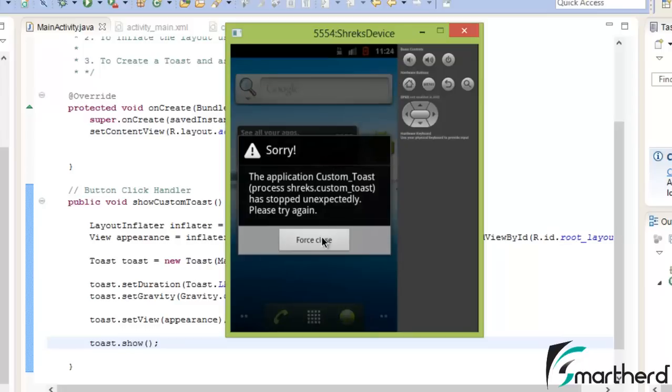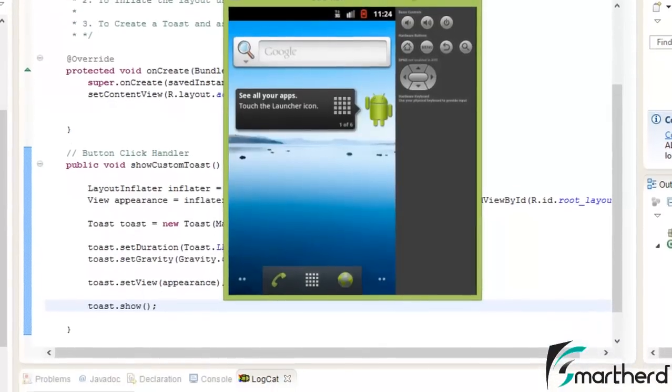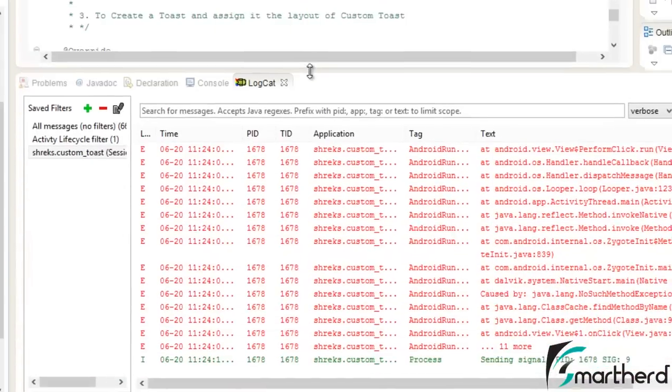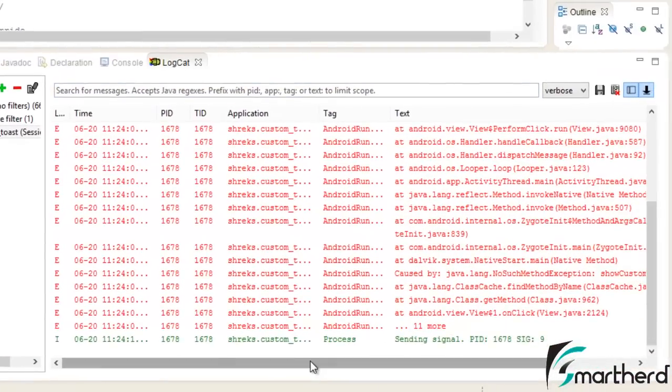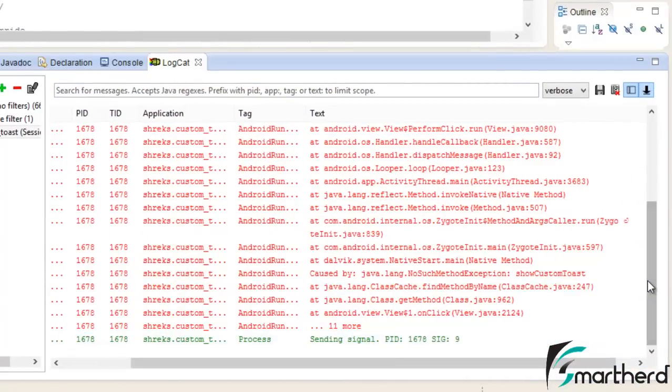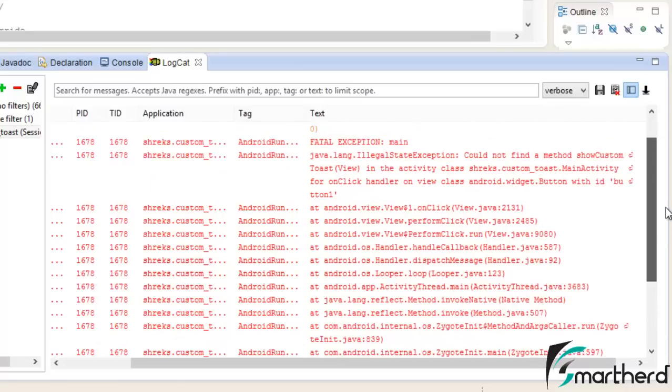There is some error. Now let's check out what's the error. Now whenever there is an error guys, just open your logcat and check out where is the error.